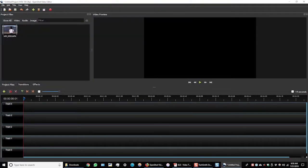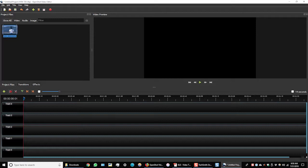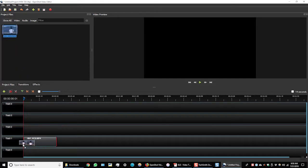You can see the file appeared in my project files window. Now I can click on the file and drag it down to my timeline.